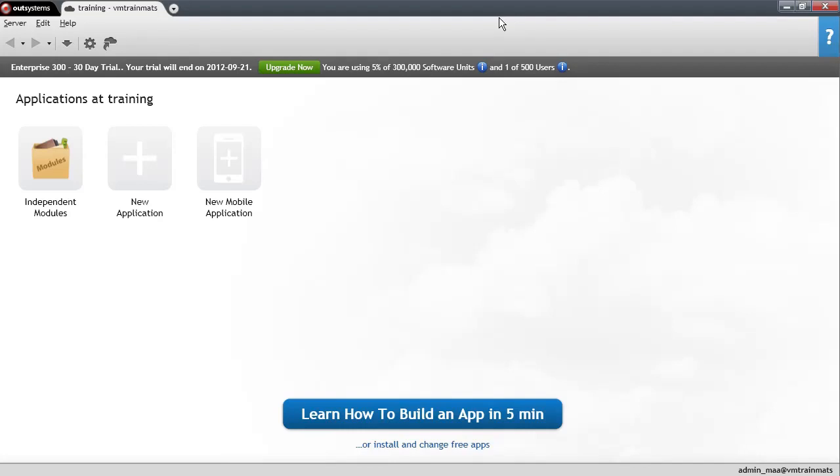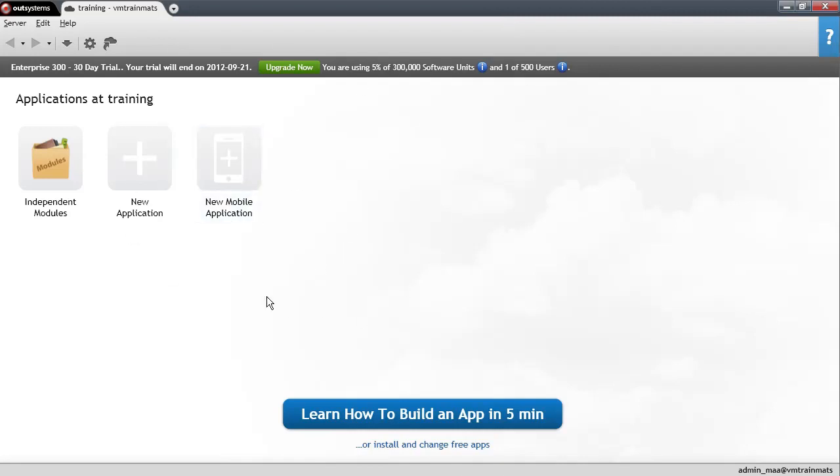In this lesson, we'll be using the Agile Platform to create your first static web page. Actually, it will be the typical Hello World application. So I have started Service Studio here already. Service Studio is the Agile Platform IDE.